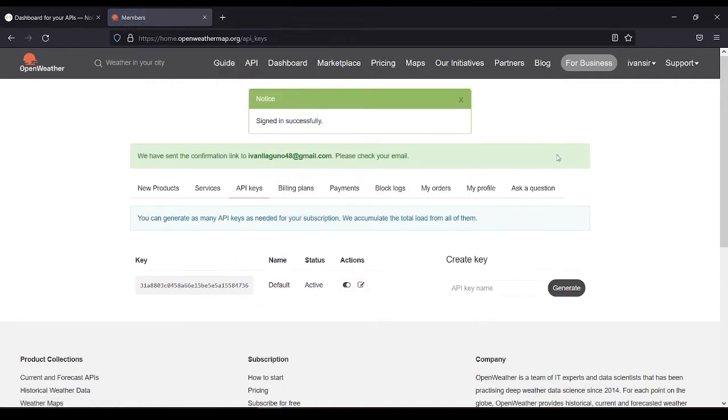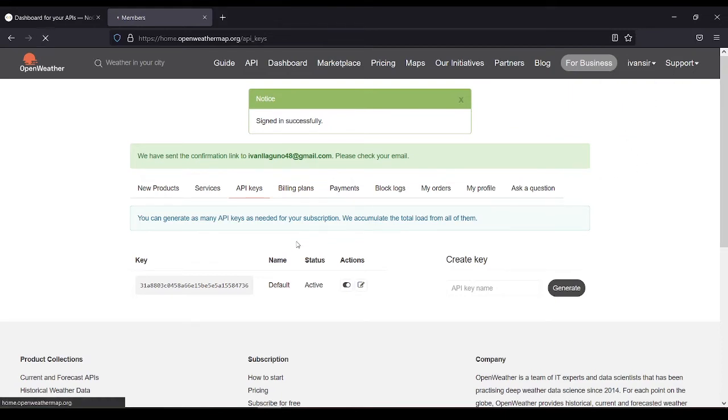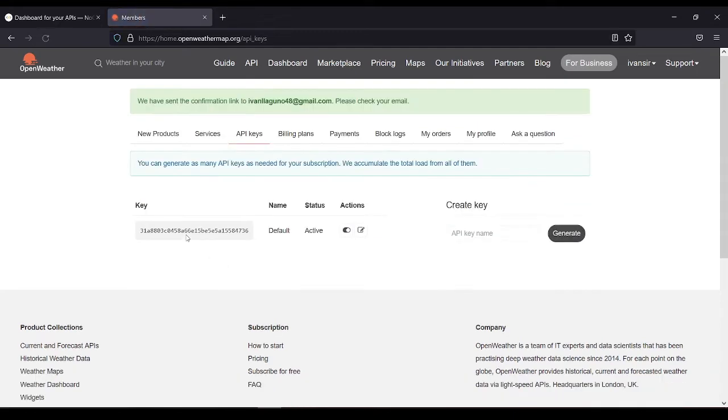We can get the API in this part. My API keys. So this is my API key.